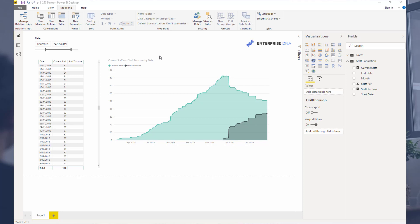I want to show you how you can compare how many staff are getting on board and how many are actually leaving. If you can understand how to calculate current staff, then calculating staff turnover isn't hugely difficult. It's just a matter of changing up the formula slightly.